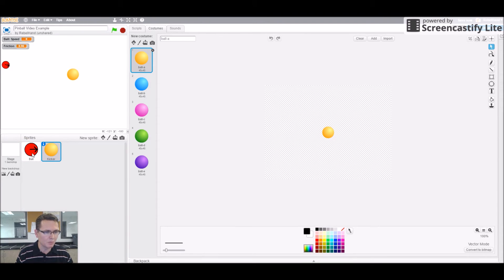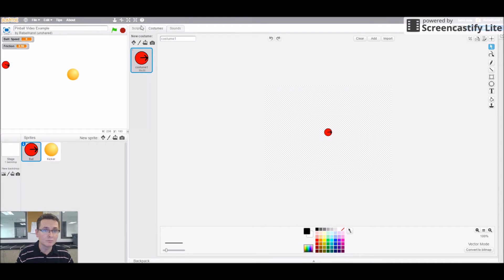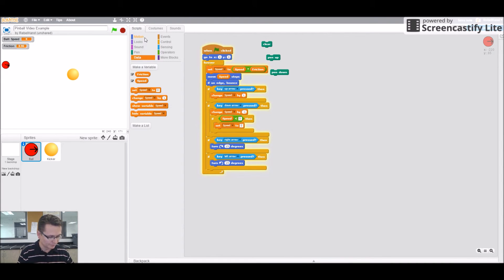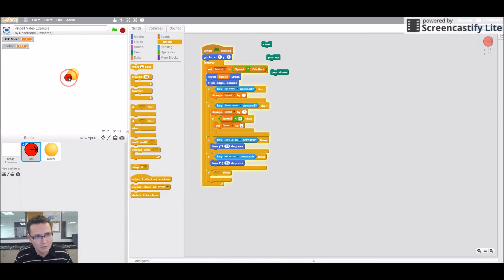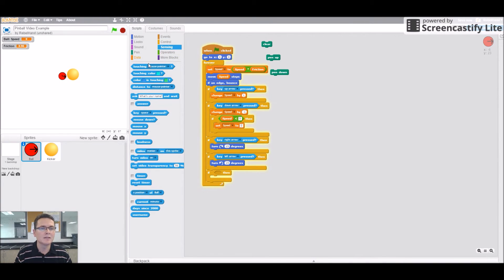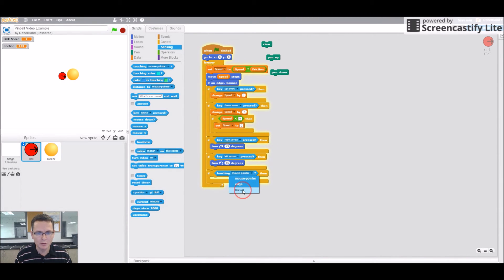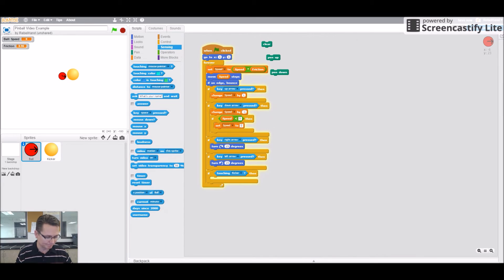Go back to the ball's scripts. We're going to do another if-condition. Under Control, grab an 'if' block. We want: if the ball touches the kicker. Go to Sensing and grab the 'touching' block, then change 'mouse pointer' to 'kicker.' So if it's touching the kicker, we're going to make it bounce away from it.